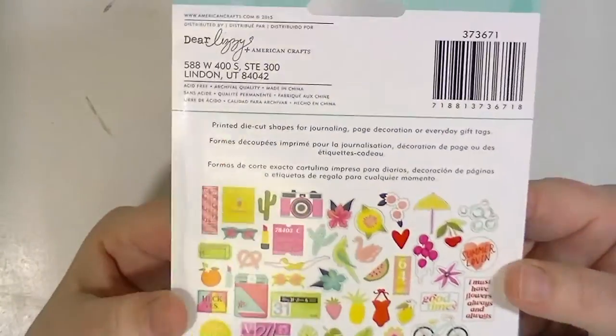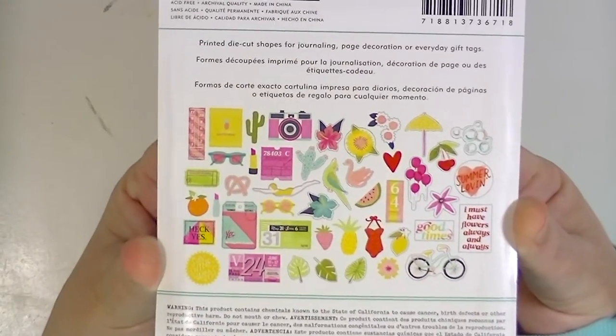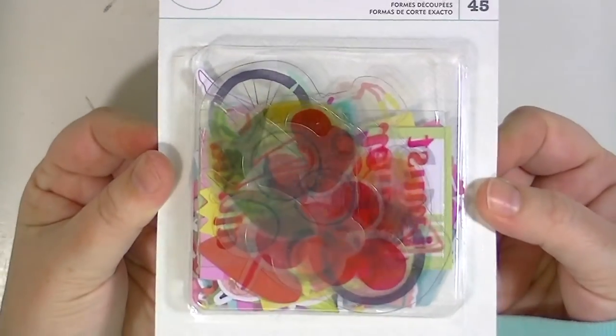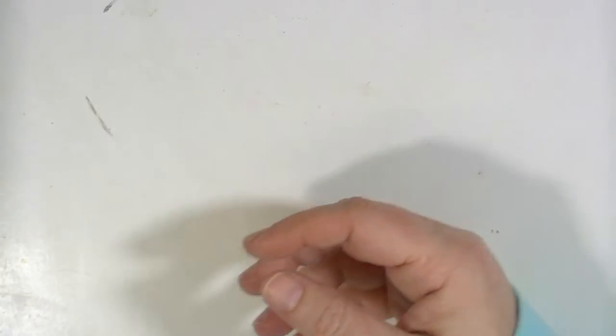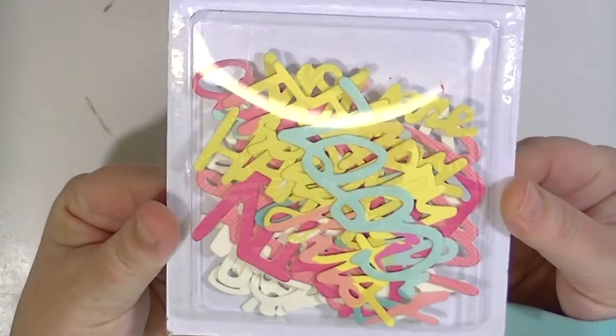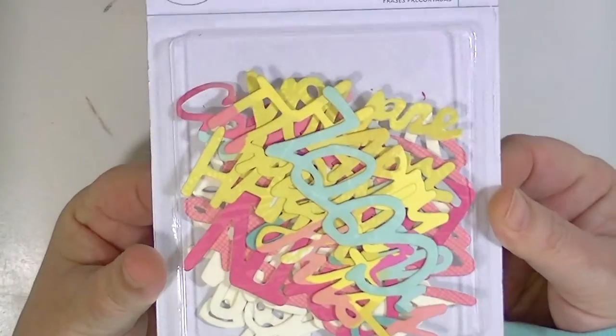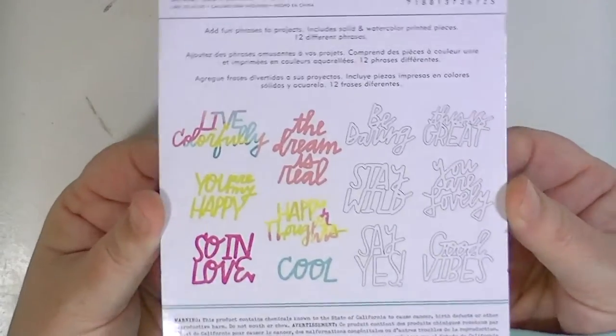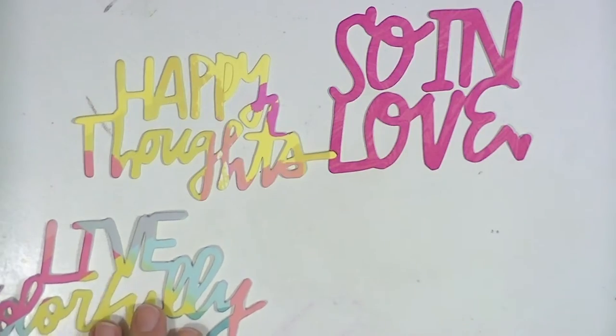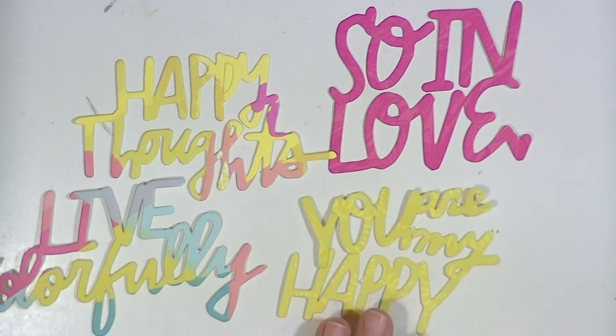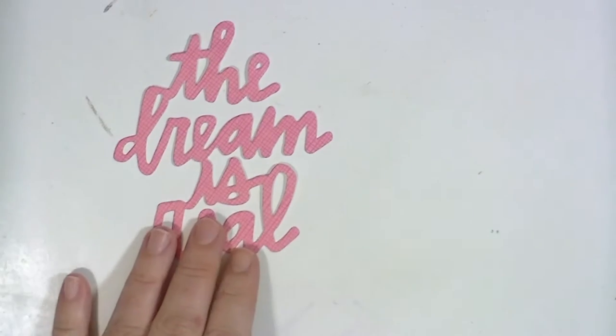And then here is the ephemera pack. The ephemera pack is pretty cute. It has acetate and cardstock pieces. There's like 46 of them I think. And then these are really fun too. There's a bunch of word sayings and some of them are already colored for you. And then some of them are on watercolor paper so that you can color them yourself. Which I think is really fun.